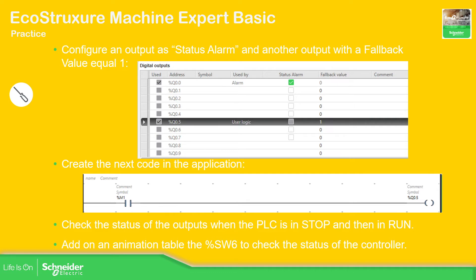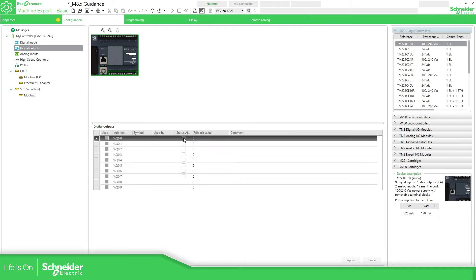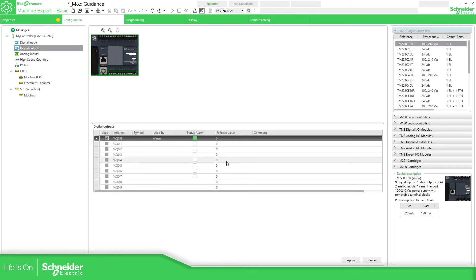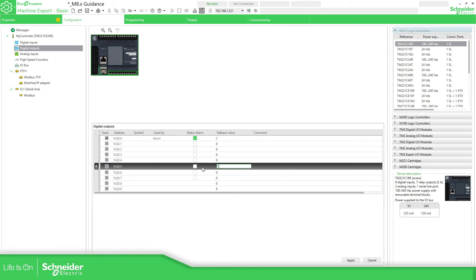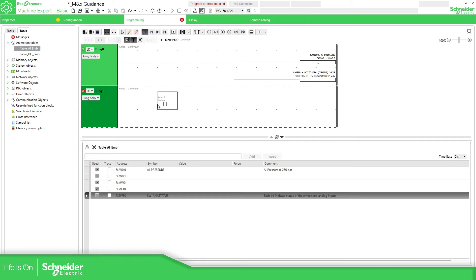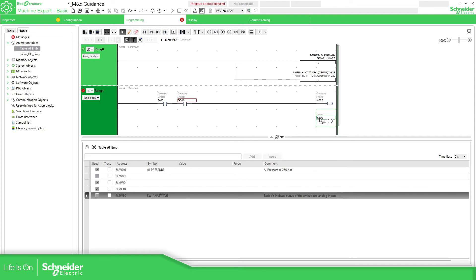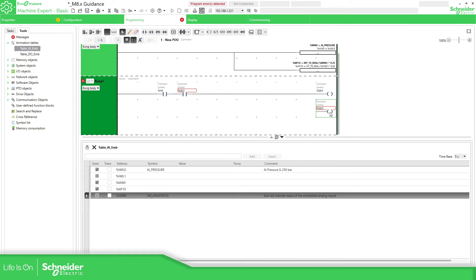Let's go to our application. We go to configuration, then digital outputs. I'm going to configure Q0.0 as the alarm output, and use Q0.5 as the fallback. I'll add code using M0 and Q0.5, which is the fallback value. And to show you — if I try to use Q0.0 in the code, I get an error because it's configured as an alarm. The same message appears if I try to use it elsewhere. You cannot use an output configured as alarm in your code, so I'm going to delete this.